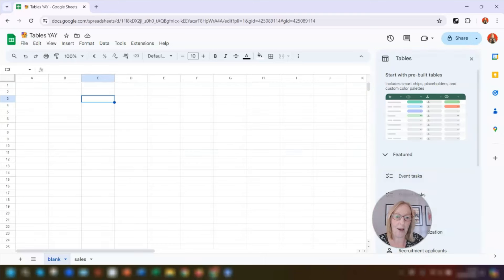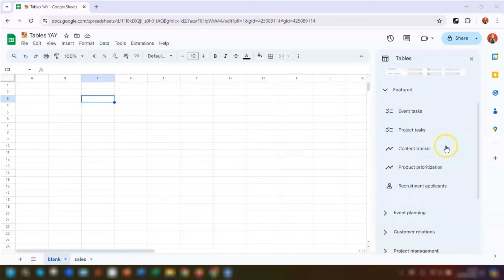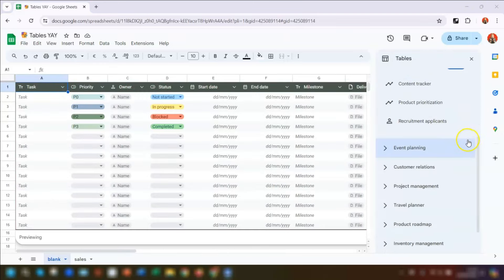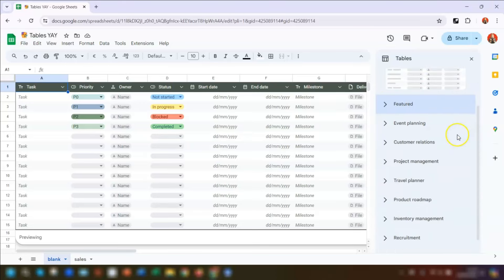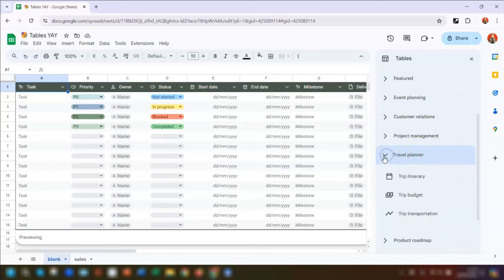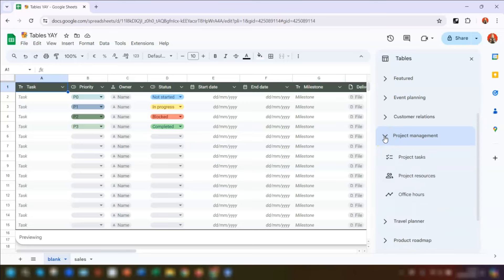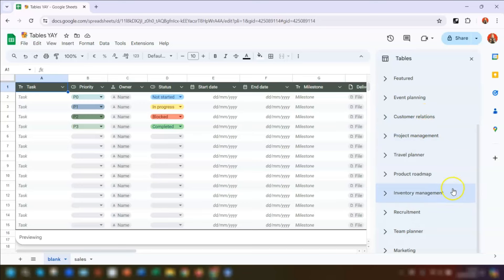Either way it will bring up the tables pane over on the right-hand side. You can see there are lots of categories over here — different categories of tables listed which you can expand and collapse by clicking on the arrow to the left of them. There are lots to choose from: event planning, customer relations, project management and so on.